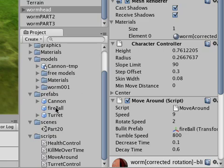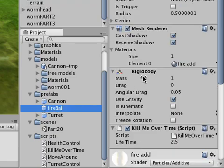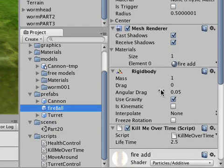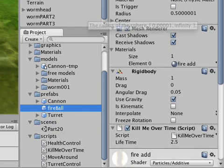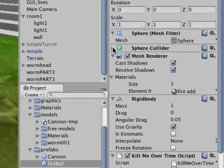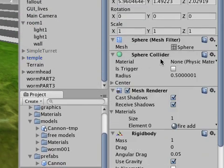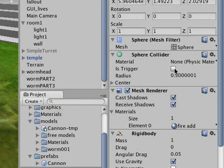If I open up my fireball in the prefabs folder where we saved it, you can see that if you open up the sphere collider part here, it says is triggered. And if I check that, now the sphere collider is a trigger.